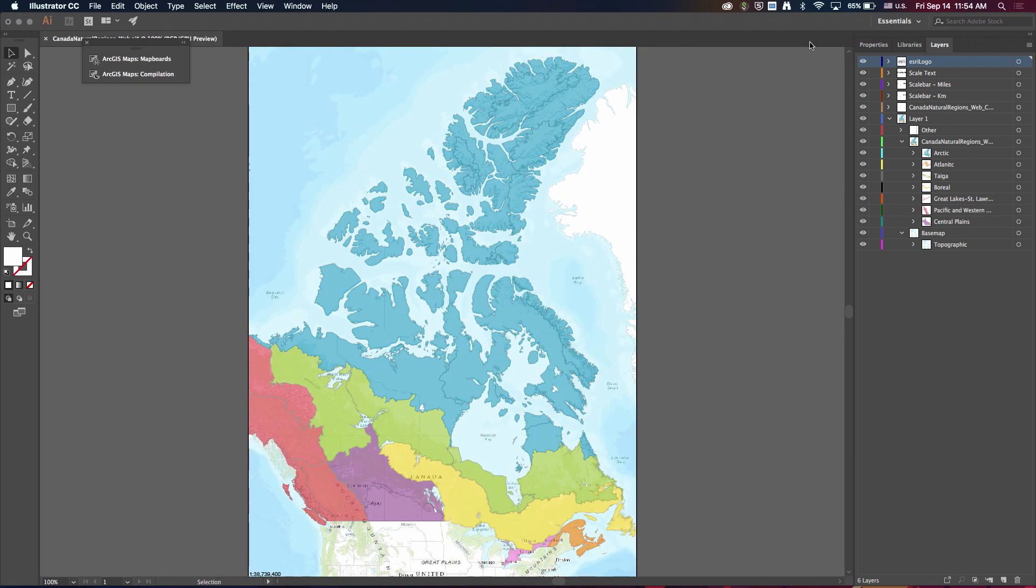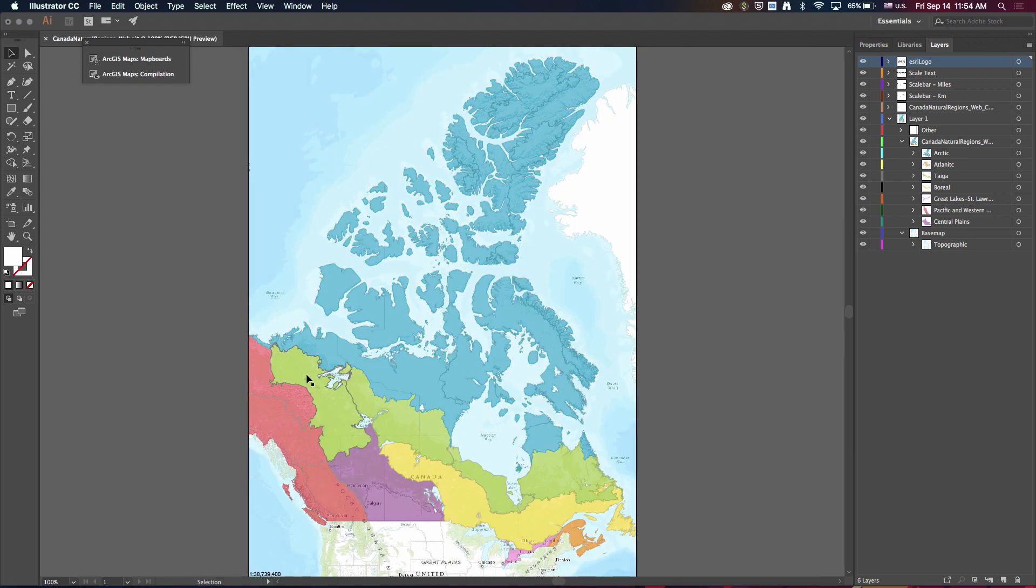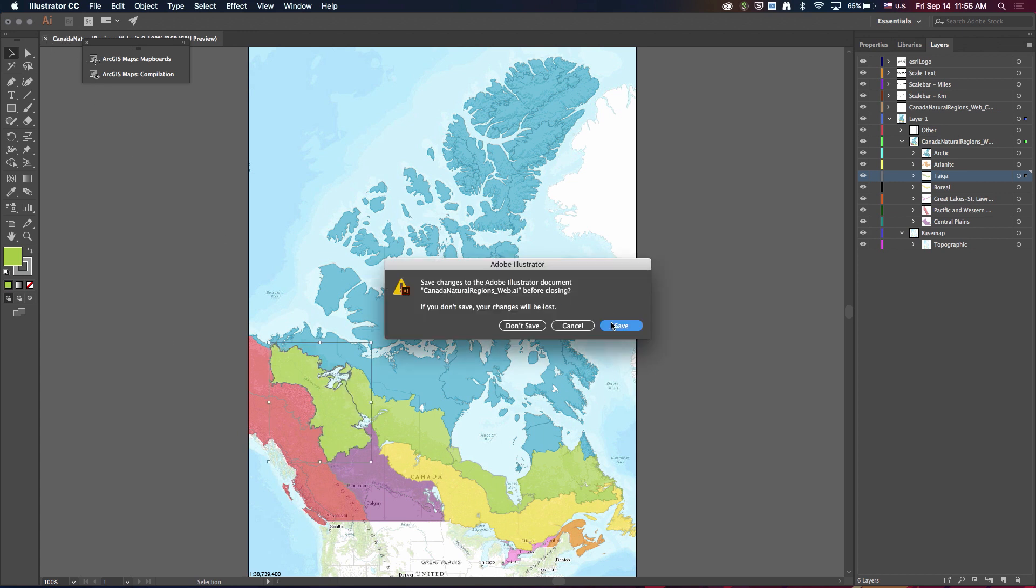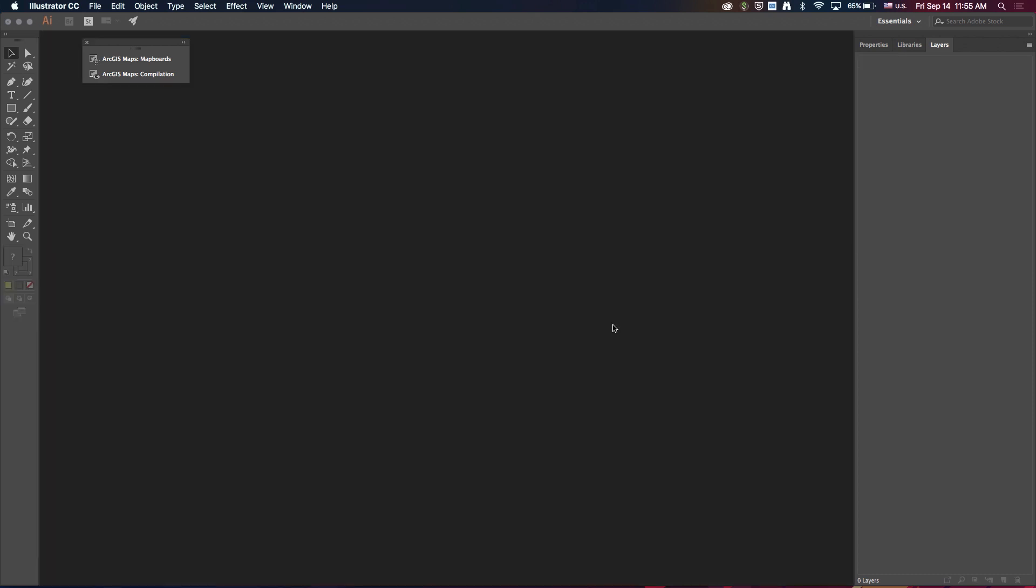So to show you what I'm talking about, we'll go to the downloaded file and just like always I've got my editable artwork here. So I'm actually going to close this Illustrator file. I'll save it.